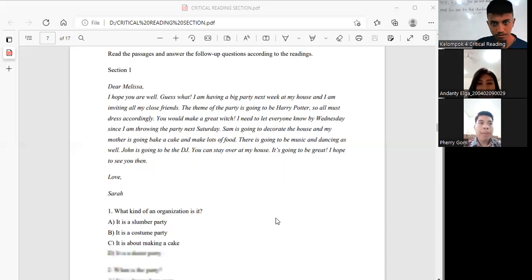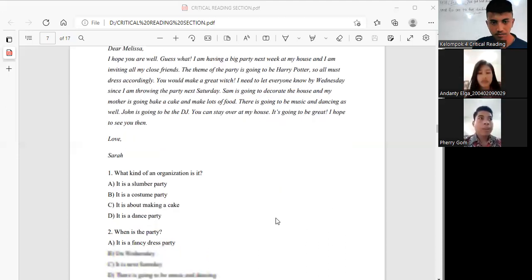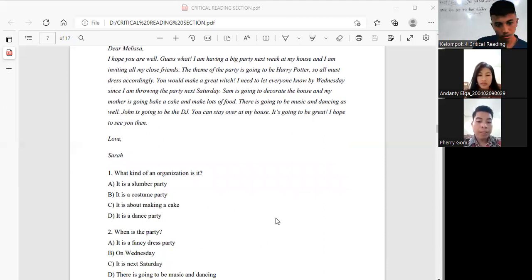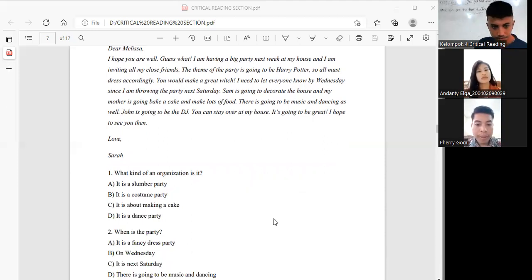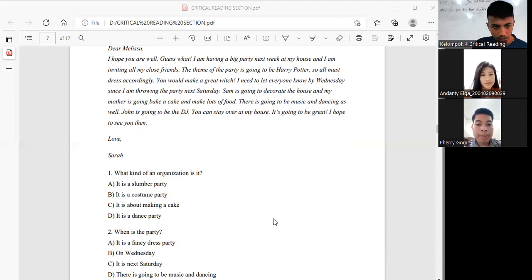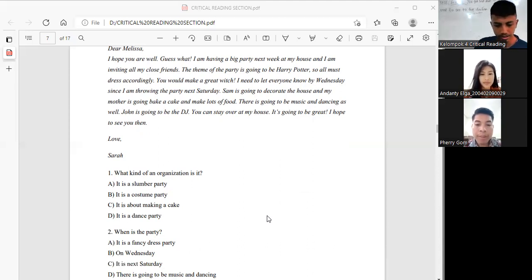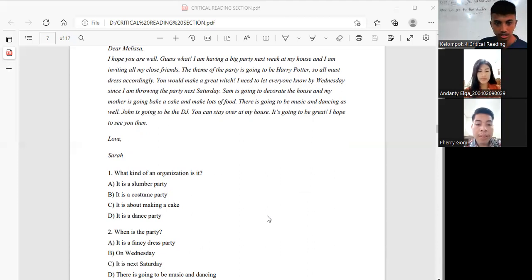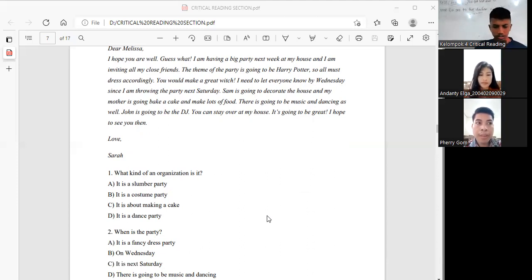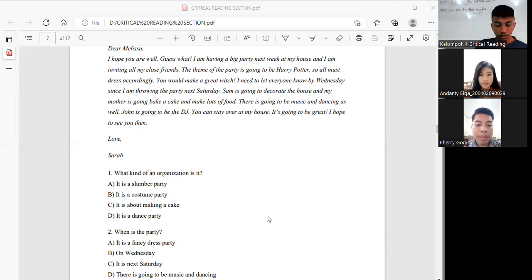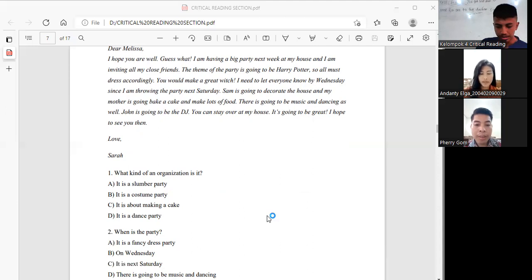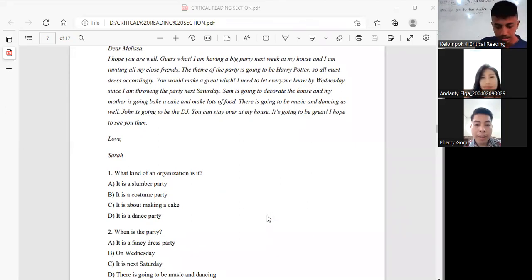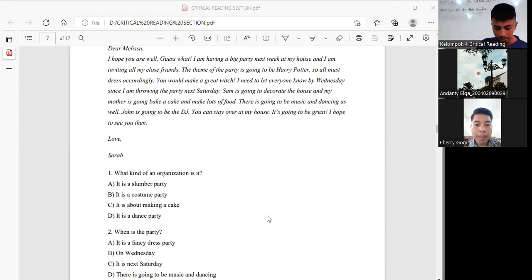For number 1, the question is: what kind of organization is it? Our team, the answer is B, it is a costume party, because in the third sentence it explains about the theme of the party. The theme is Harry Potter and explains about the dress that must accordingly meet the party.